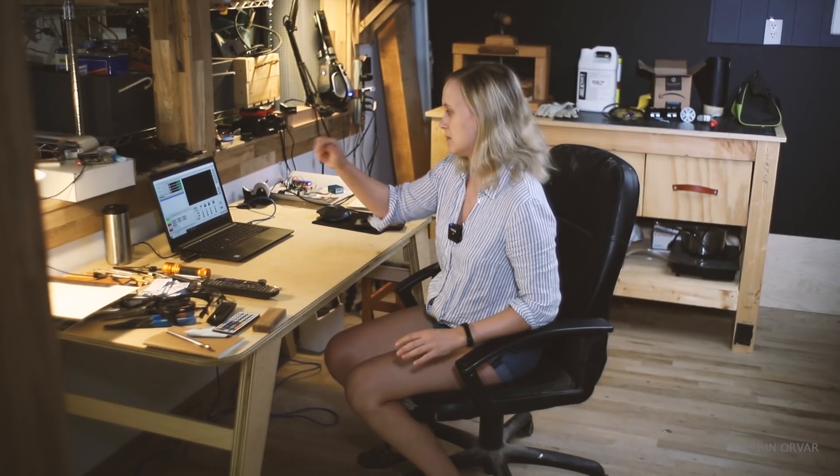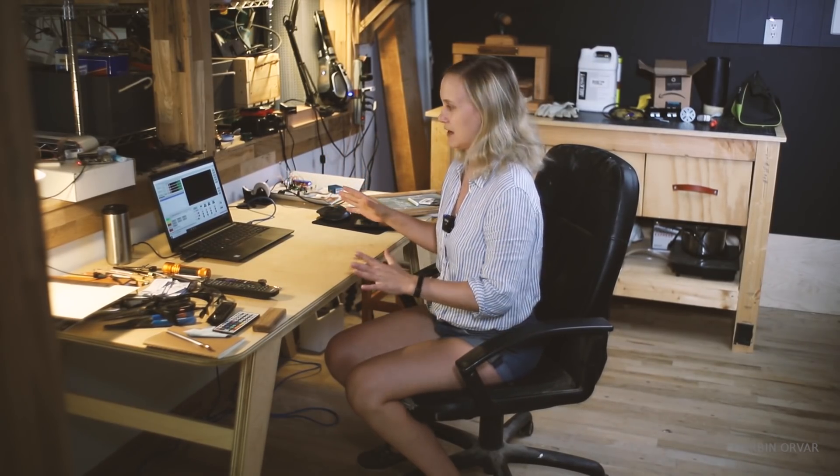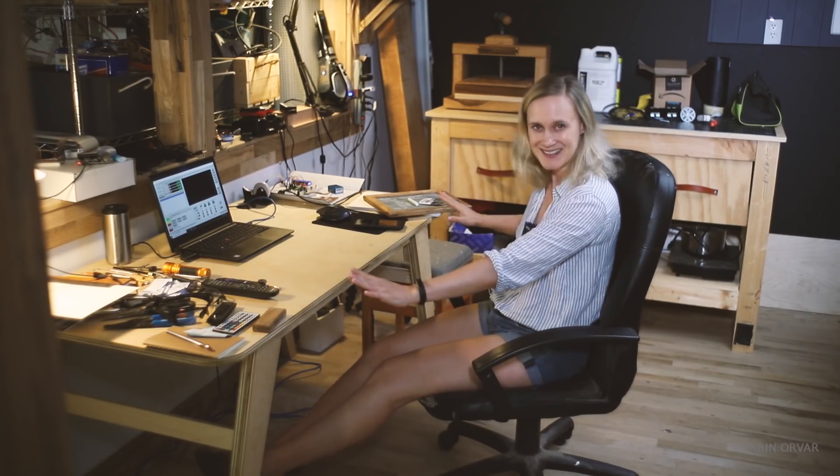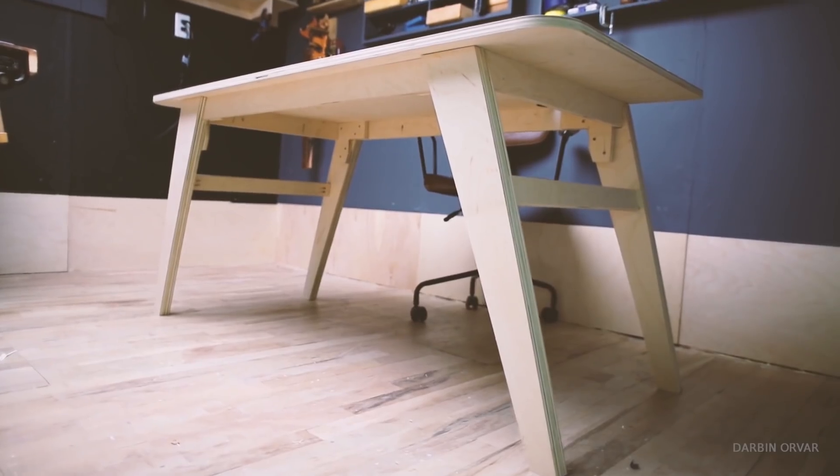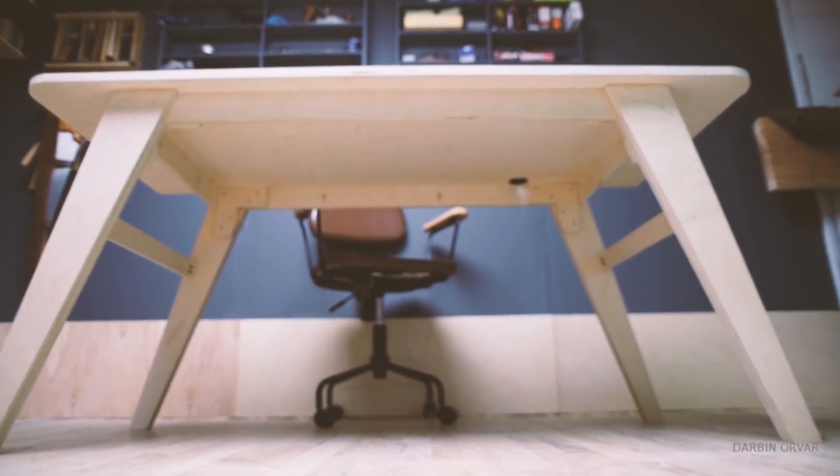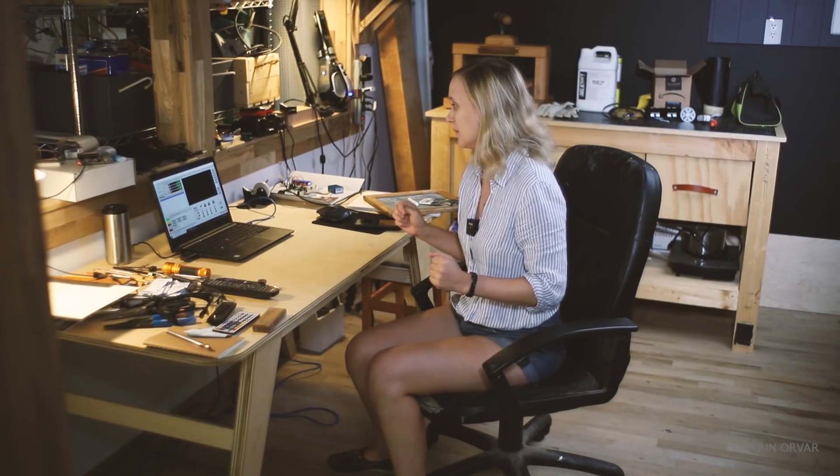So this is the computer that operates the CNC machine and where I do my design work. And sitting here on the desk, that was a recent project that was all cut out of one sheet of plywood on the CNC as well.